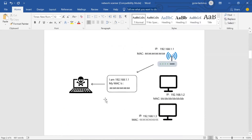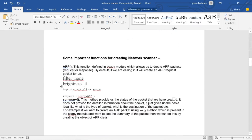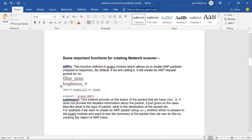The concept is: we are sending a packet to all devices and receiving packets that contain each device's IP address and MAC address. To do this, we first need to understand some basic functions. The first function is ARP, which is defined in the Scapy module and allows us to create ARP packets.